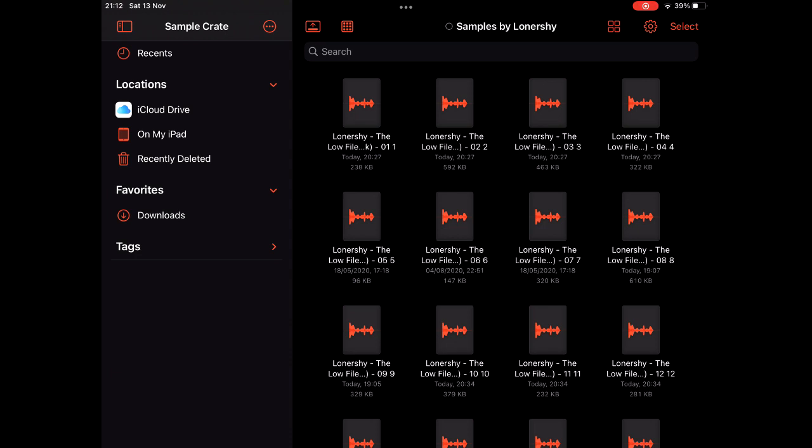So this is the app. It's like my iPad's files viewer, only I can click on the samples that I have there and preview them. It helps me decide if I want them in a Koala project or not. Here are some samples.